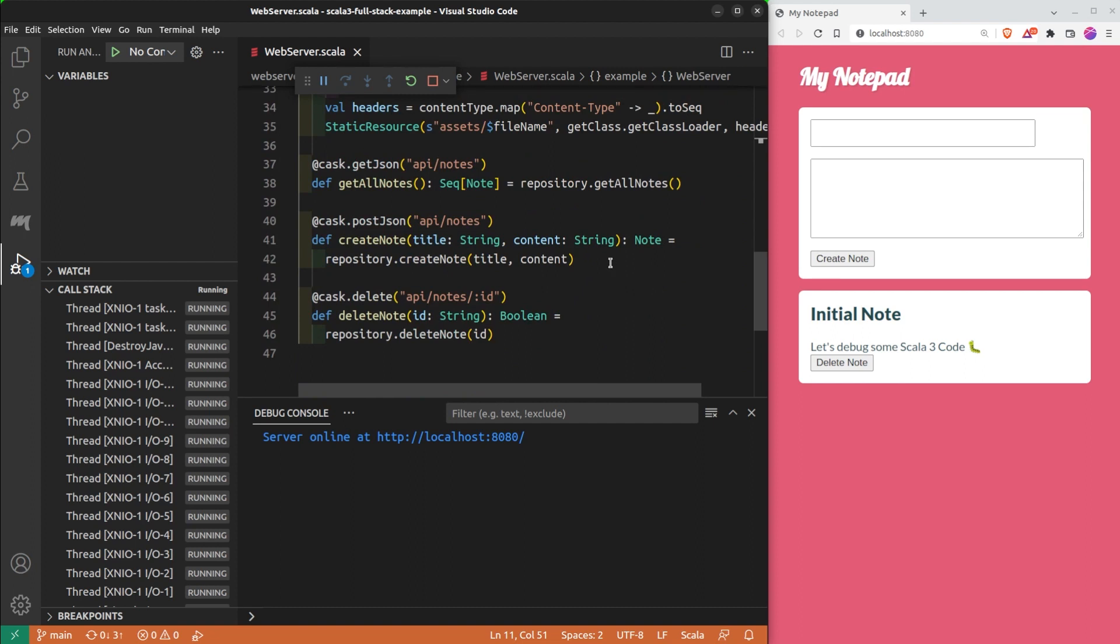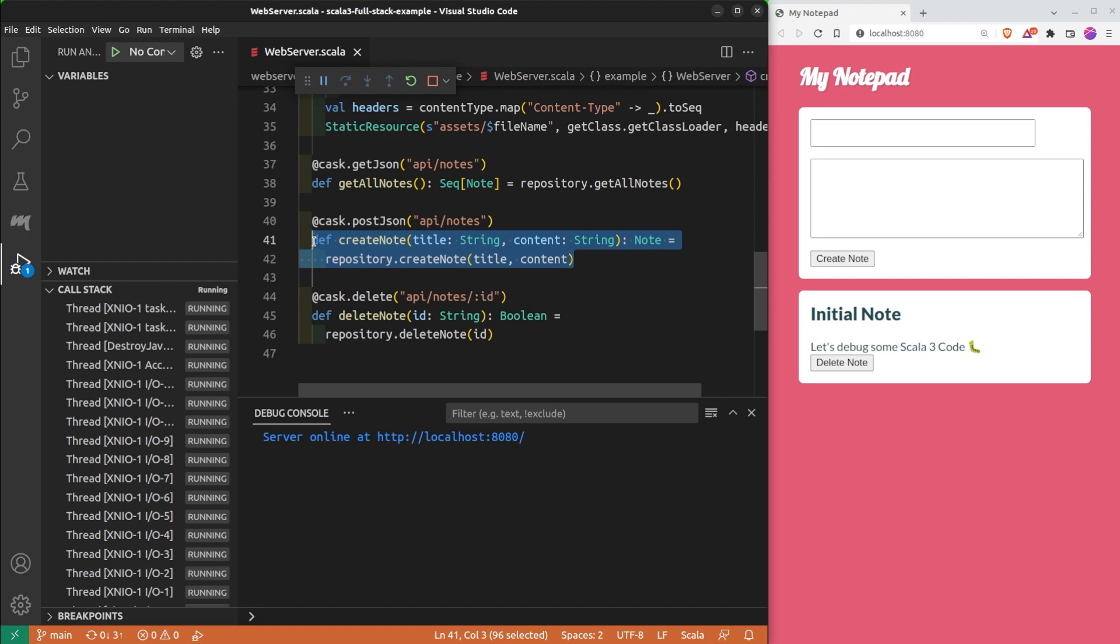Here, for instance, I want the program to pause each time I create a new note. To do so, I add a breakpoint in the createNote method by clicking here.